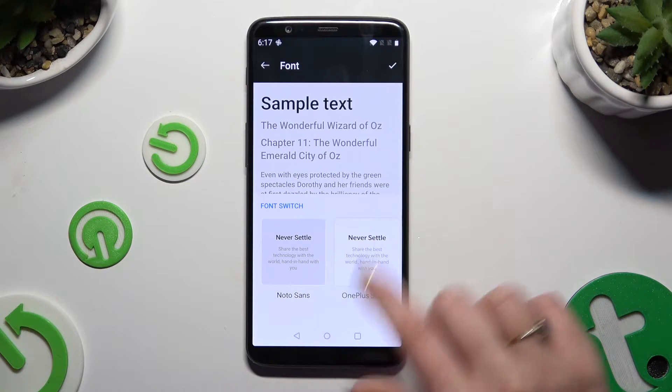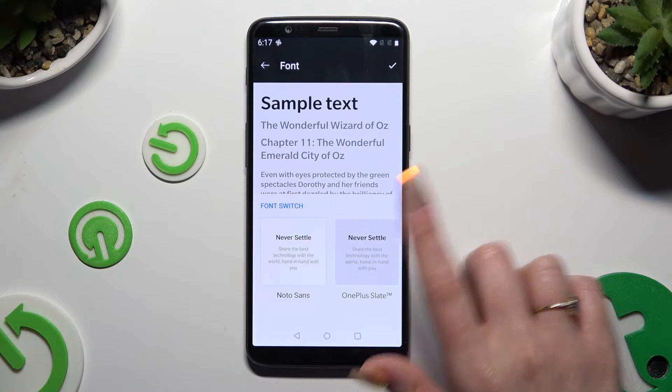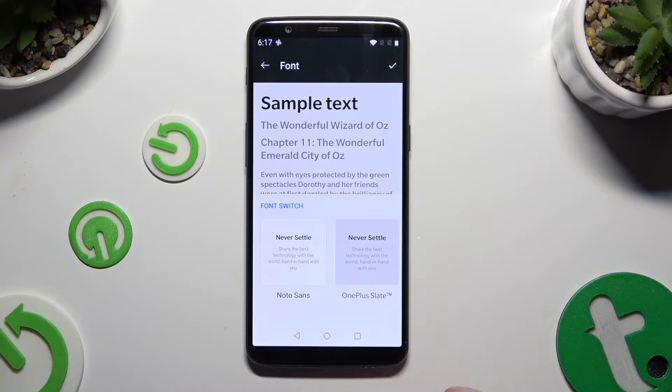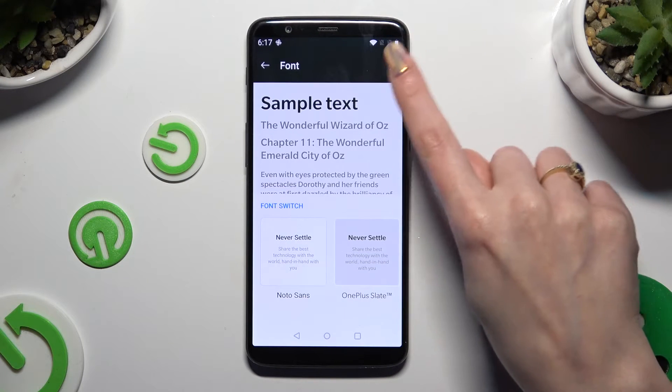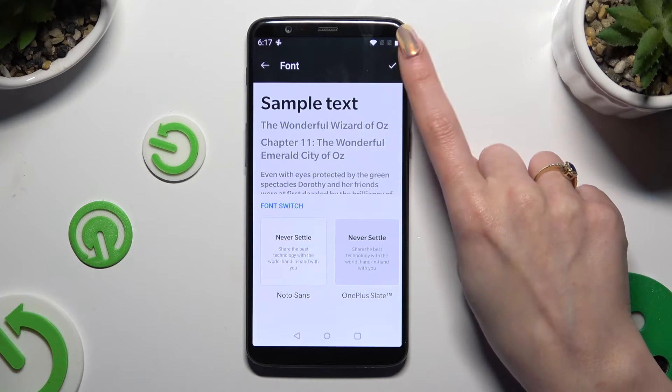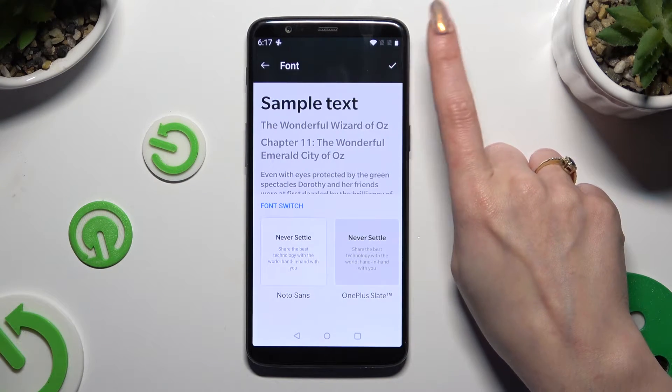Now click on the best one for you. And to save it, tap on the checkmark at the top right corner.